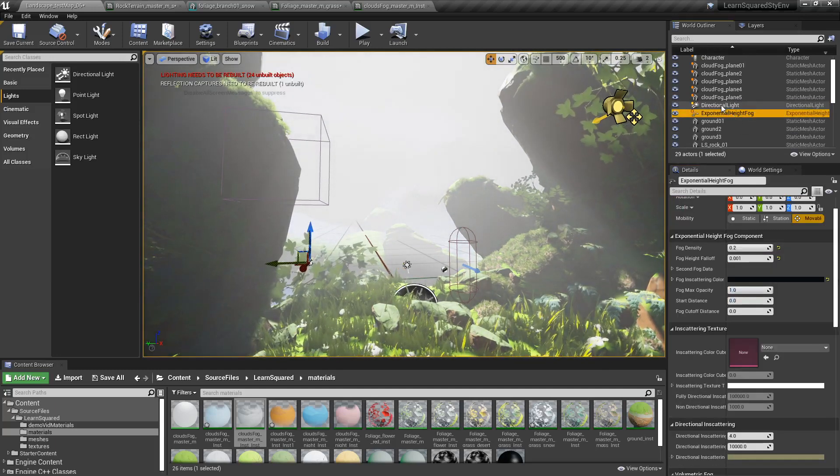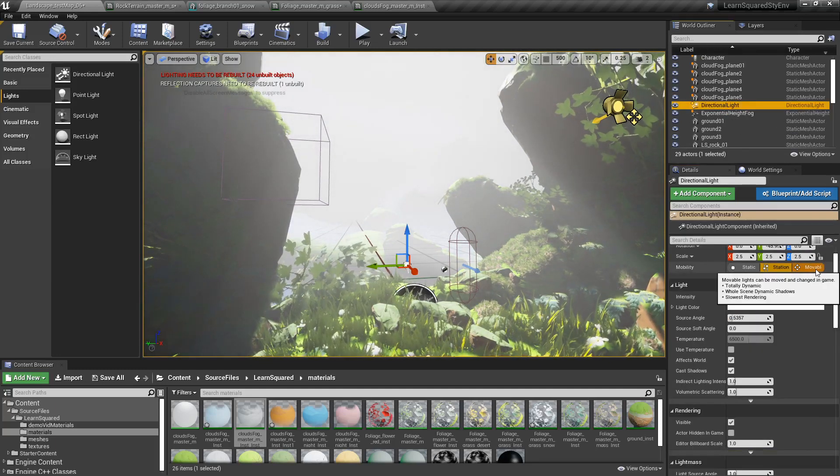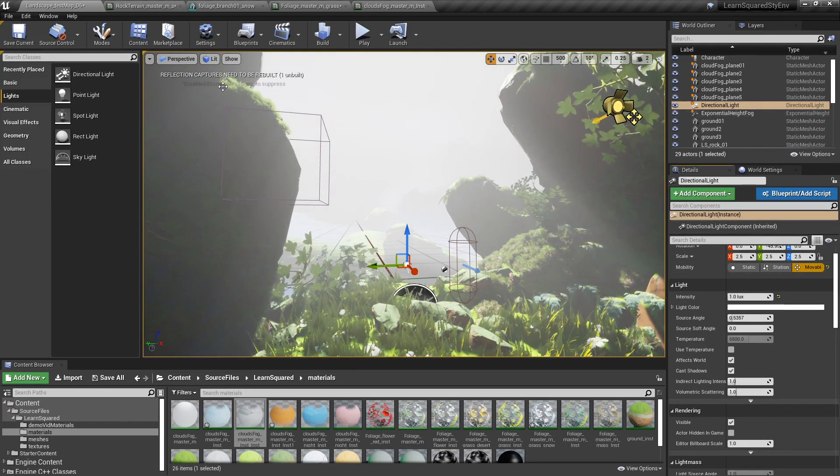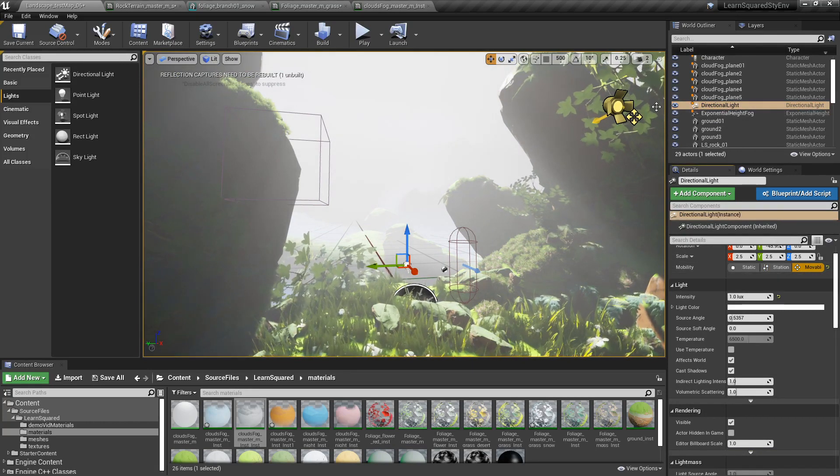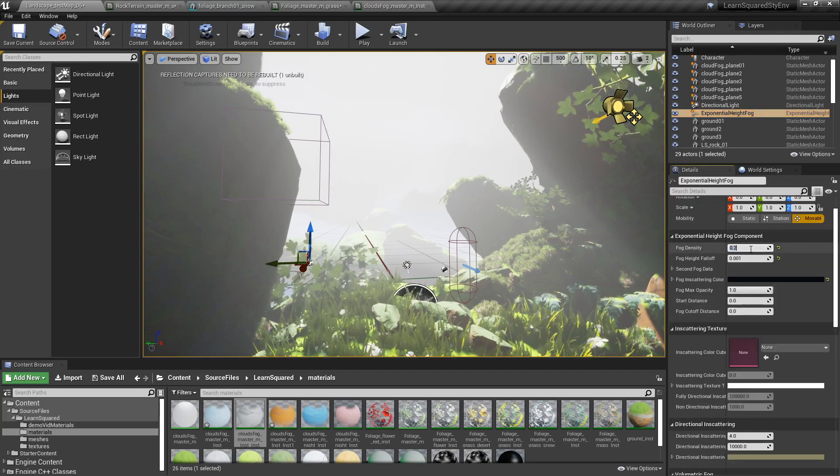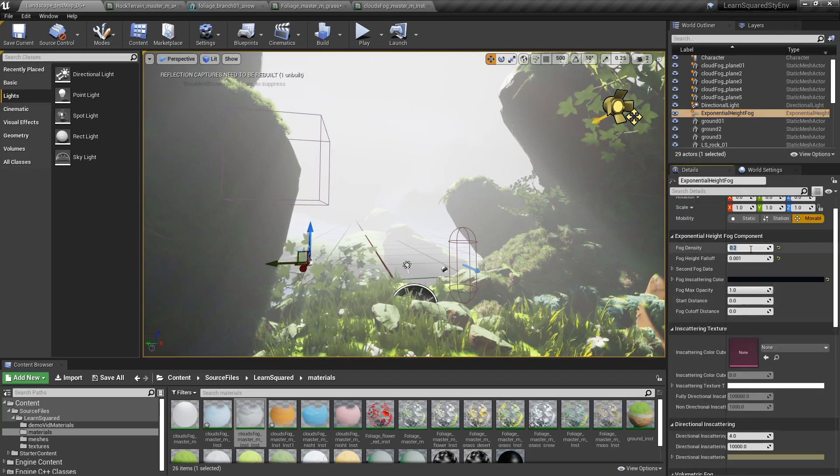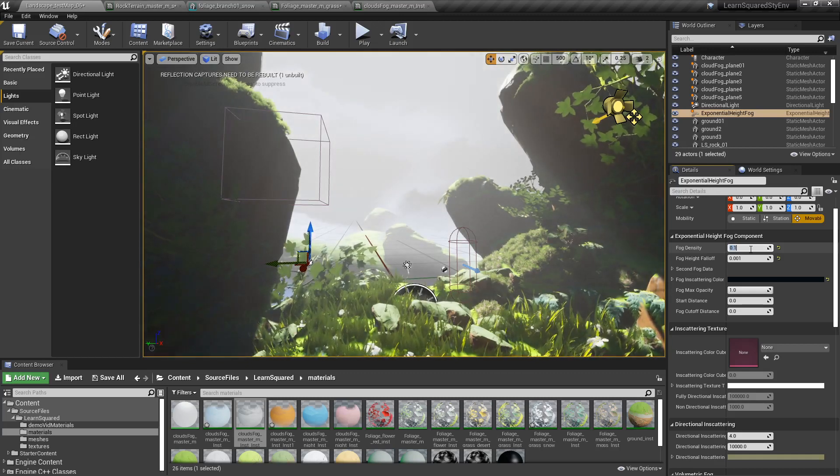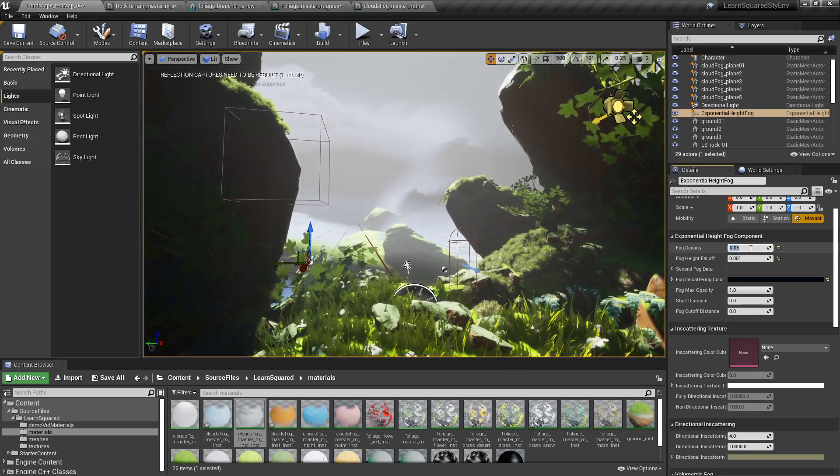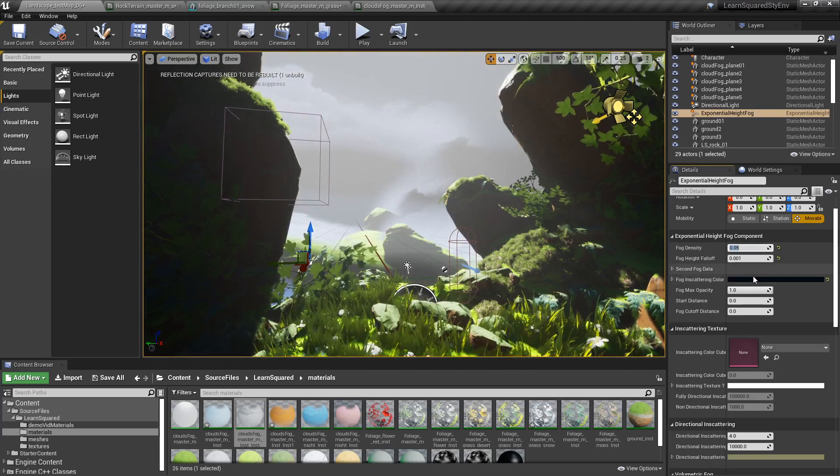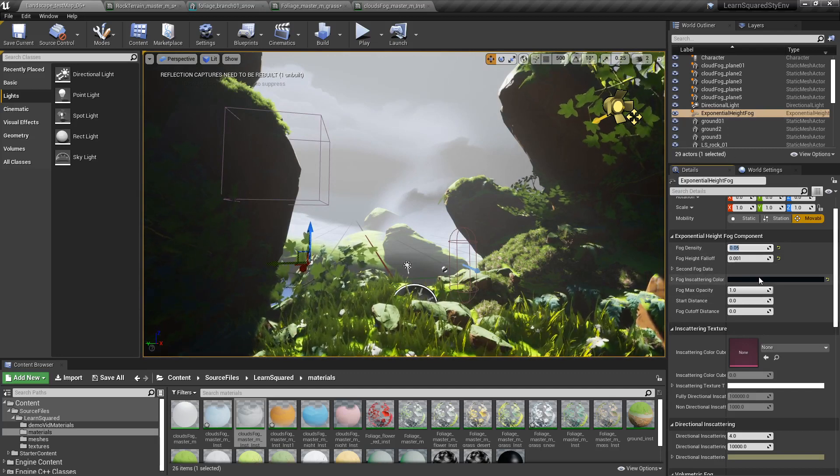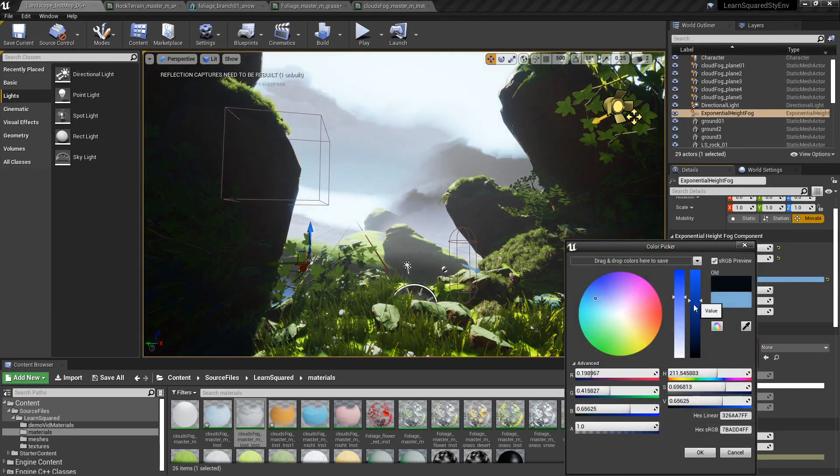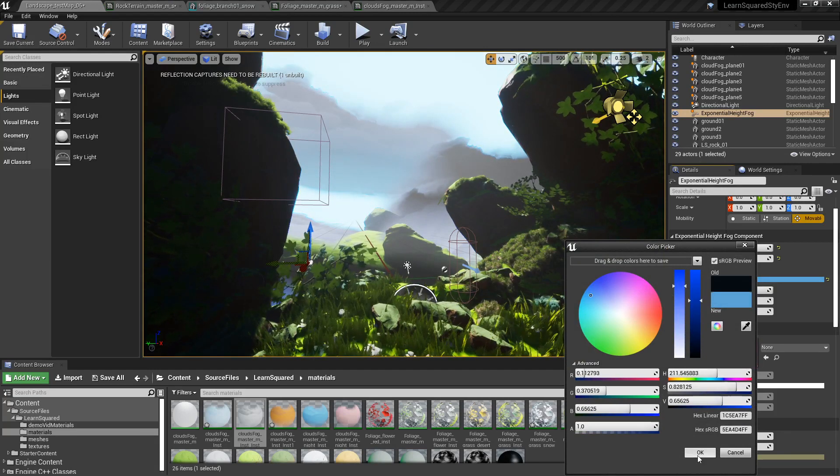So let me switch this to movable just so we don't have to worry about that error saying that we need to build lighting or anything is showing up. Let me decrease the fog value down to like 0.1 or 0.05, and let me increase the fog scattering color to something blue, like a nice saturated blue like this.